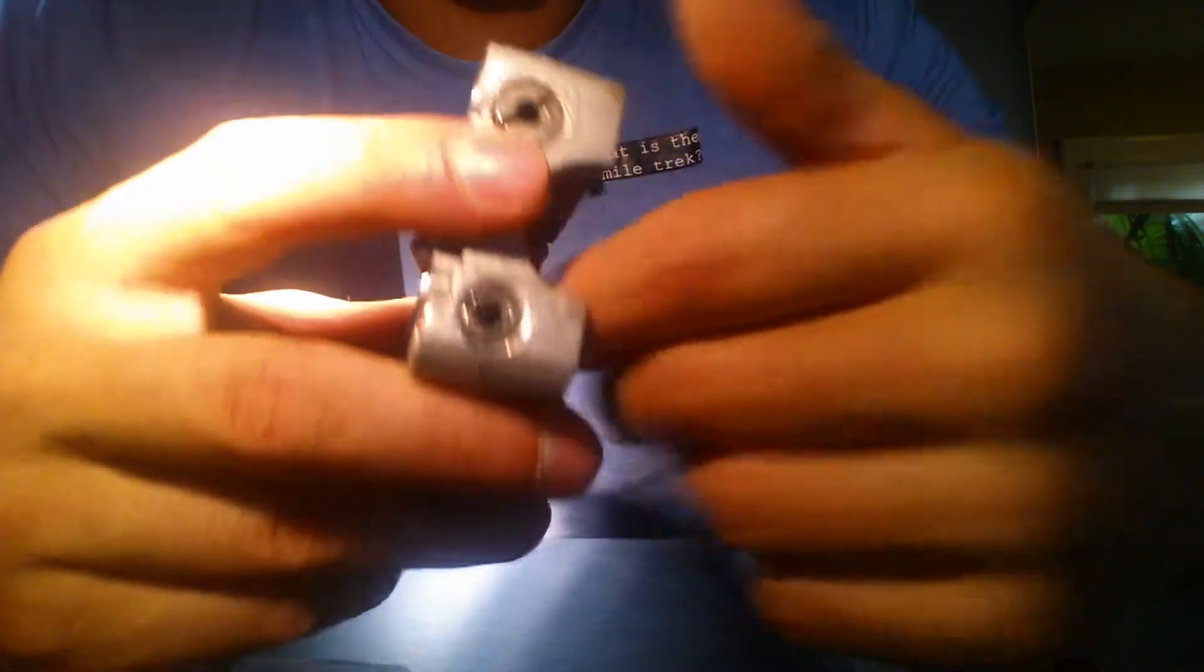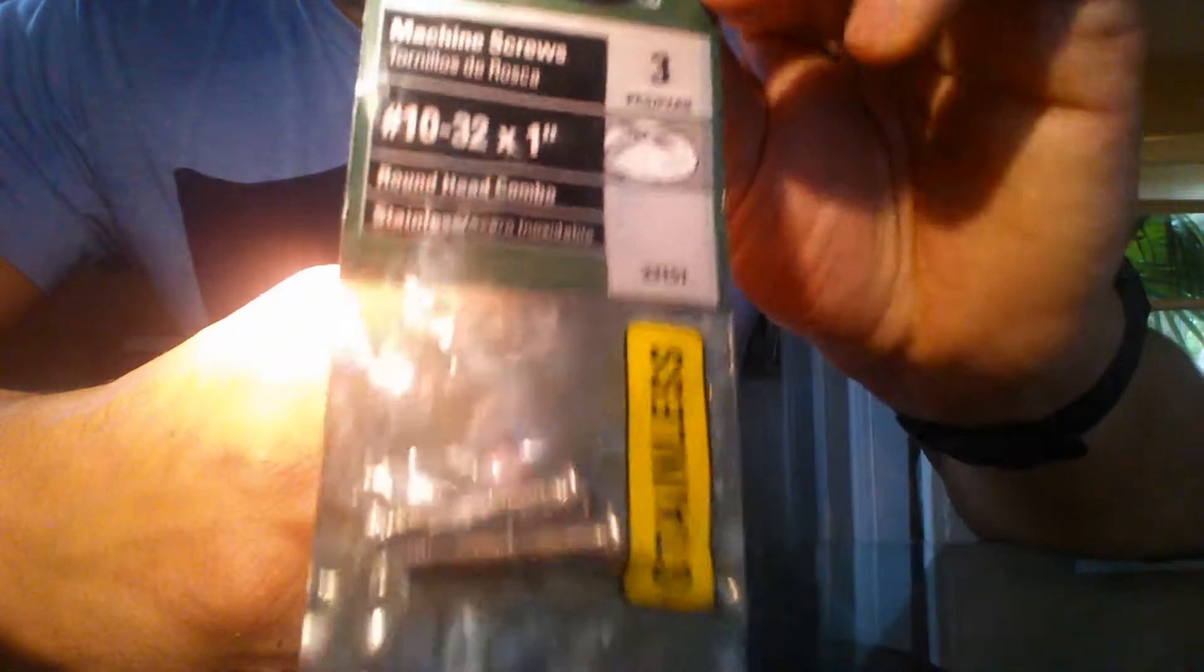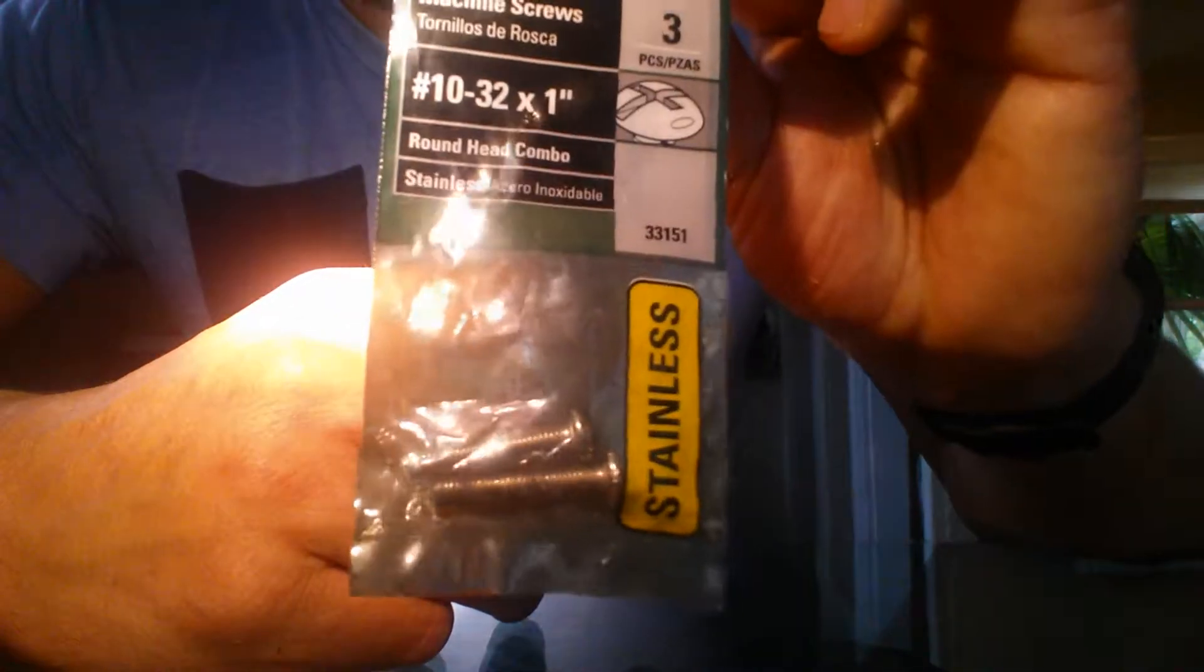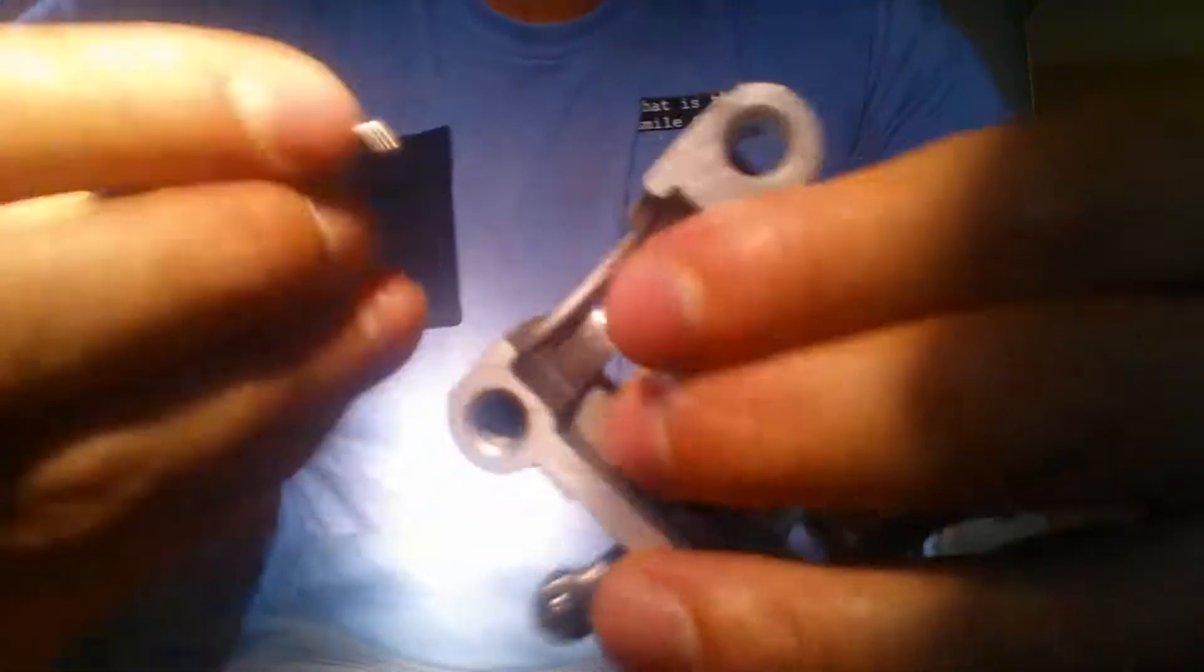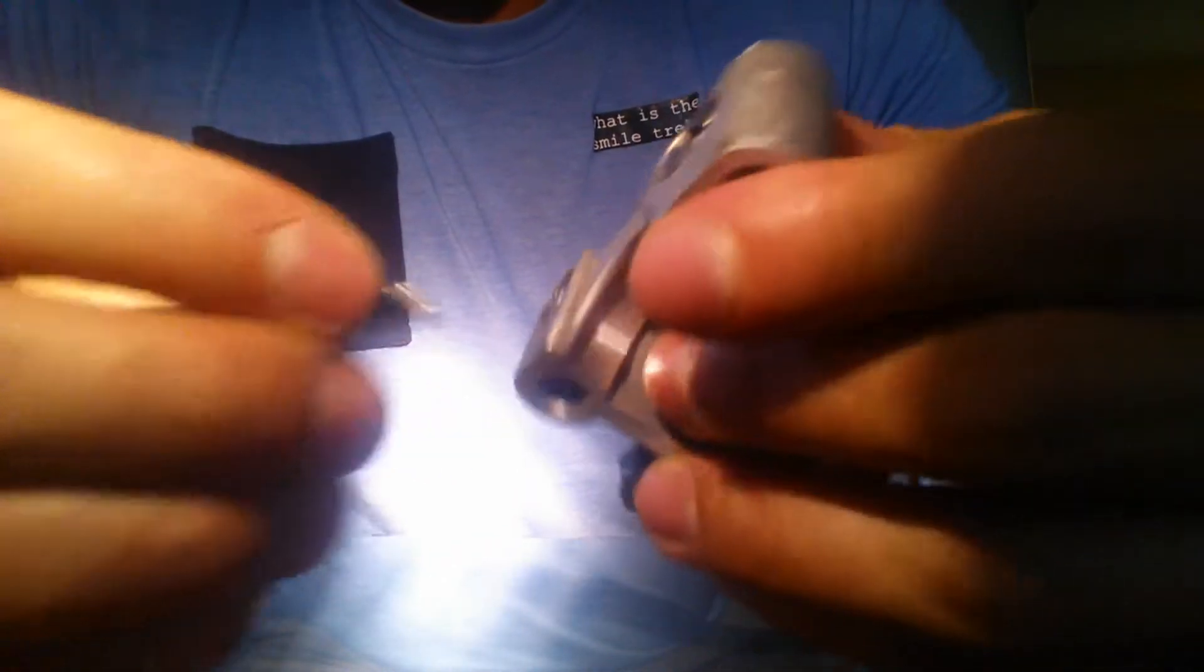So what I did is just ran to the hardware store, picked a couple of these 1032 bolts up.